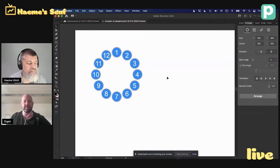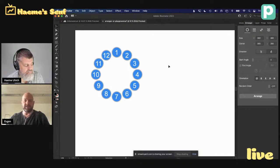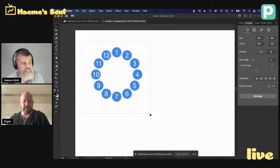Also ich kann das gerne mal kurz demonstrieren. Ja, sehr gerne. Ich teile meinen Screen einen Augenblick. Also das Tool kann man kostenfrei beziehen über den Marketplace.